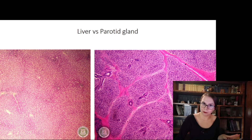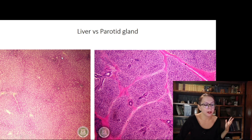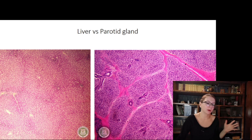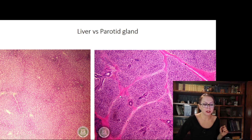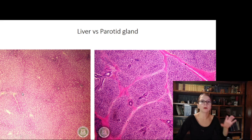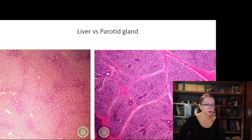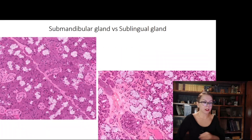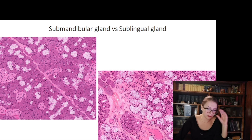Liver and parotid gland — these two specimens should not be easily confused. In the liver, central veins or portal triads might occasionally be confused with striated ducts, but striated ducts are much more prominent and more intensely stained. Also notice that in the parotid gland connective tissue is very well developed, while in the human liver the lobules are not separated from one another by connective tissue.